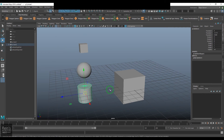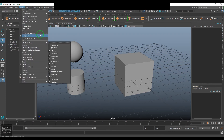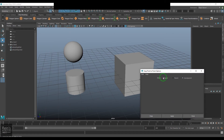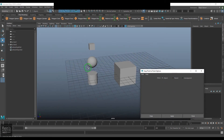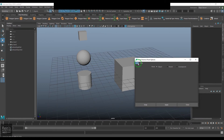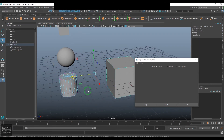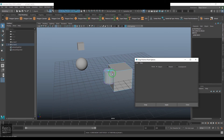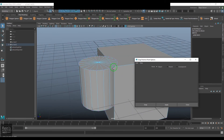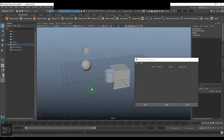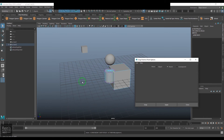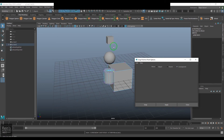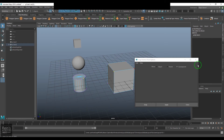With the hierarchy set up — cube as grandparent, sphere as parent, cylinder as child — we can use the Point to Point snap tool. Select a vertex point on the cylinder and a vertex point on the cube, and when you apply, the cylinder moves so its vertex aligns with the vertex of the cube. Enabling Parent means the cylinder moves along with the sphere; choosing Grandparent moves it with the cube.